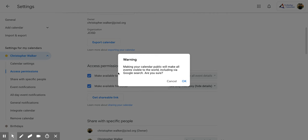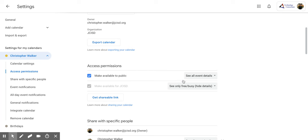So it says, Making your calendar public will make all events visible to the world, including via Google Search. Are you sure? So that means anyone can search for your calendar. If you're okay with that, you're going to click OK.